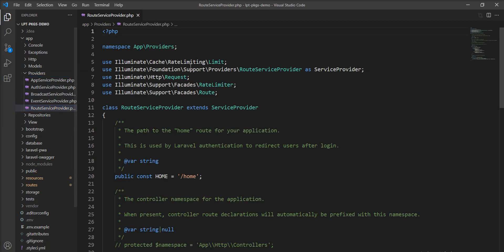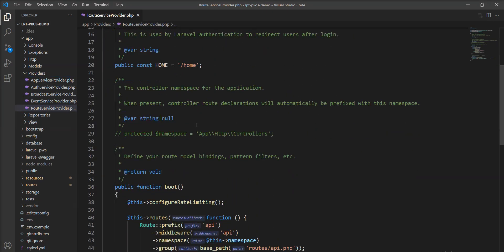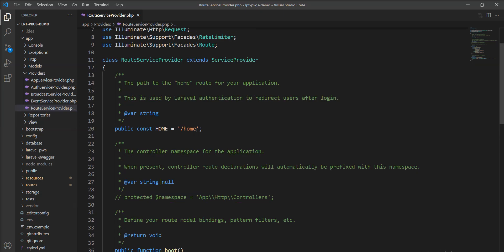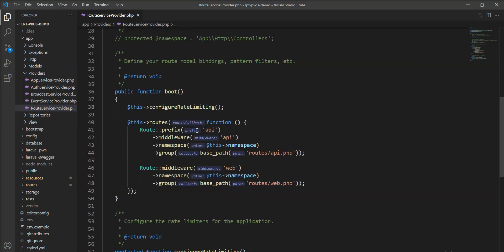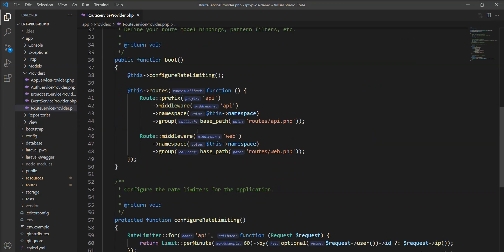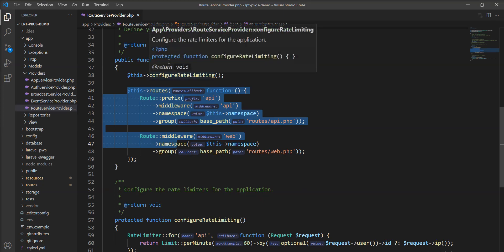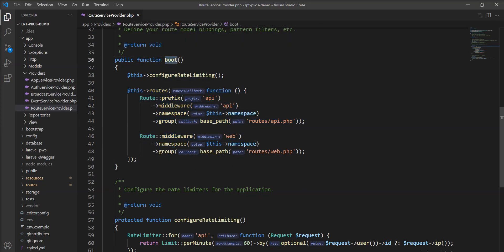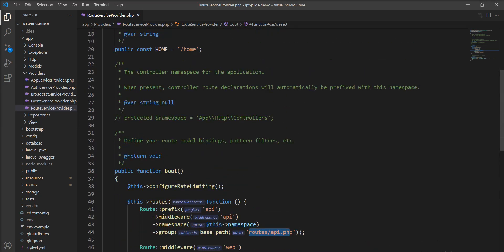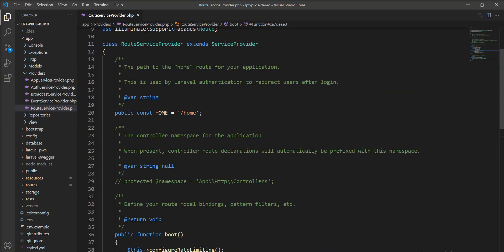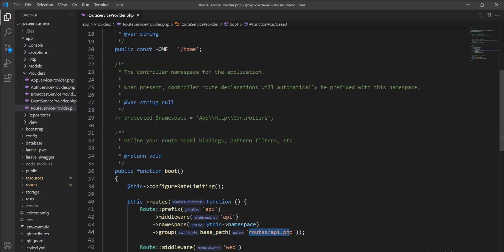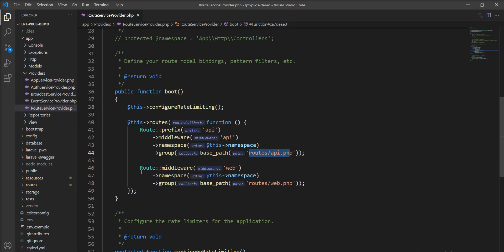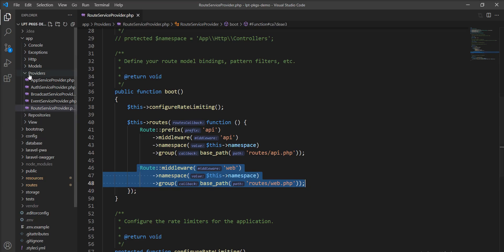All files register with the service provider. You need to provide everything and register your every service into the providers binding with the application. Let me show you that service provider. This is the route service provider. Each and every request go through this service provider and here into the boot method, you can see two files routes web.php and routes api.php registered with this boot method.